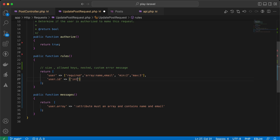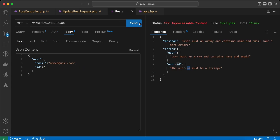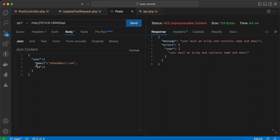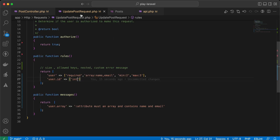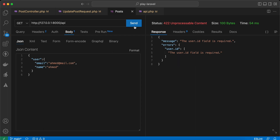Send again — now I receive only one message. Set the name and send again — it works because it has email and name, and the user.id validation rule is ignored since it's not required. If you want it to be required, we can add required. Send again — now user.id must be required.